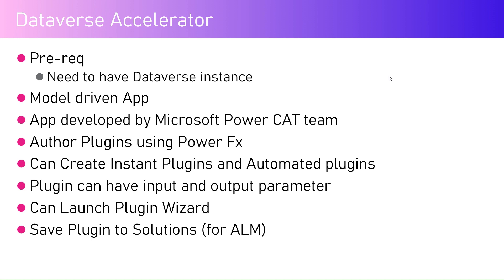You can technically create a plugin not from the Visual Studio way but using Power Platform. This is basically allowing the citizen developers to build plugins using Power FX formulas. You can create instant plugins, you can create automated plugins, the plugins can have input and output parameters. There is something called a launch plugin wizard which we are going to walk through in the next two minutes or so.